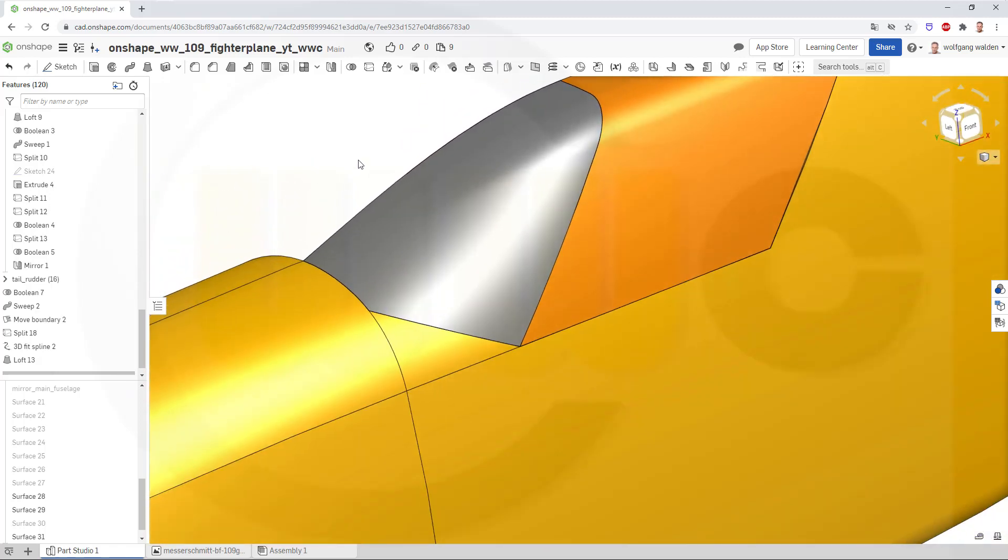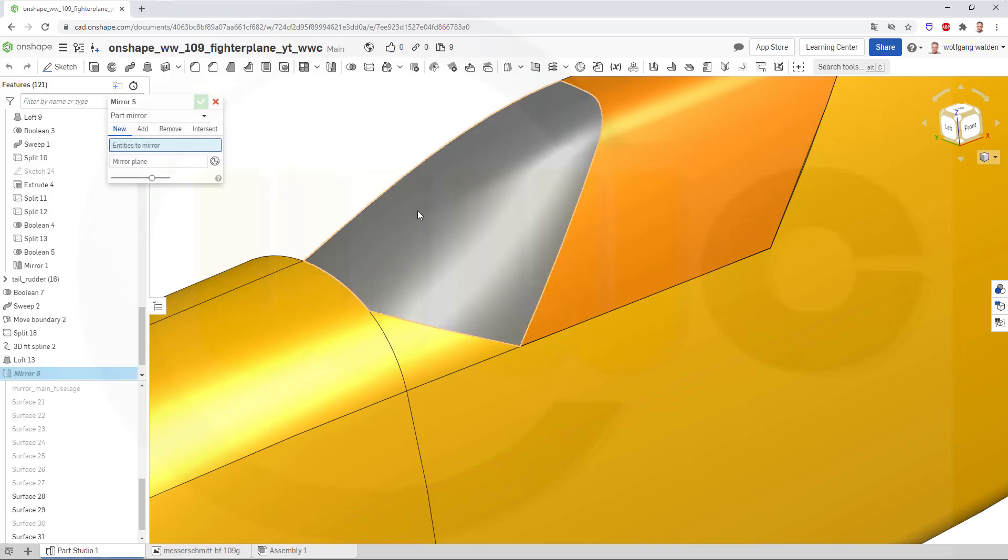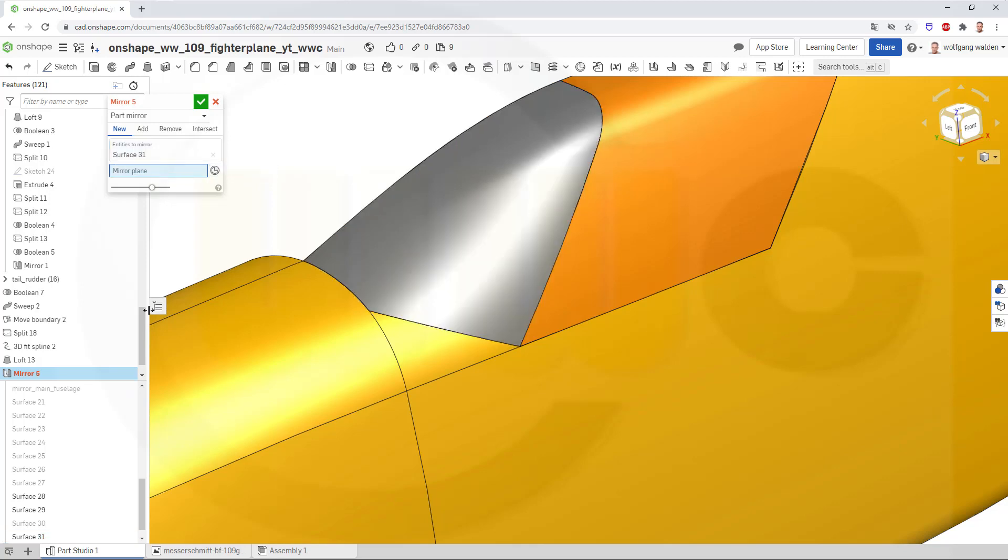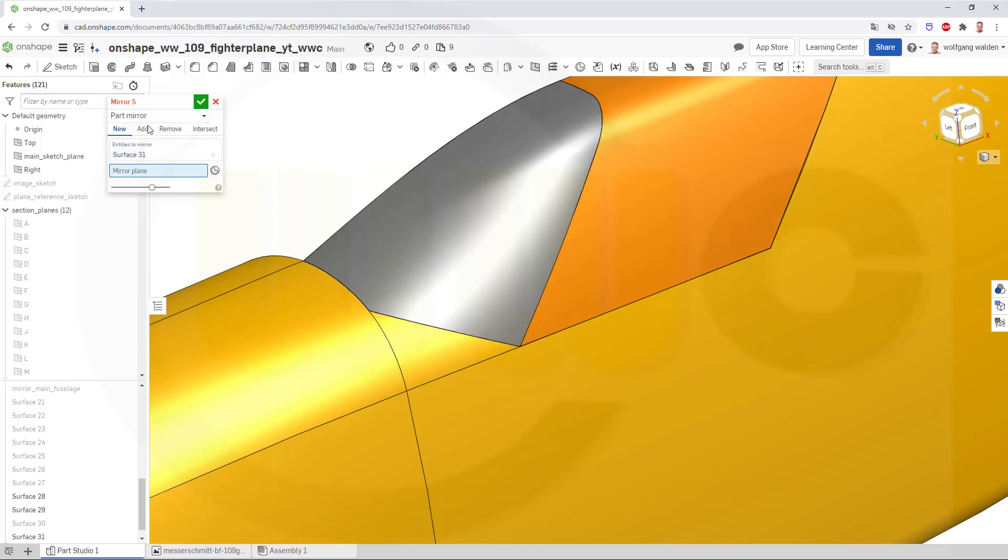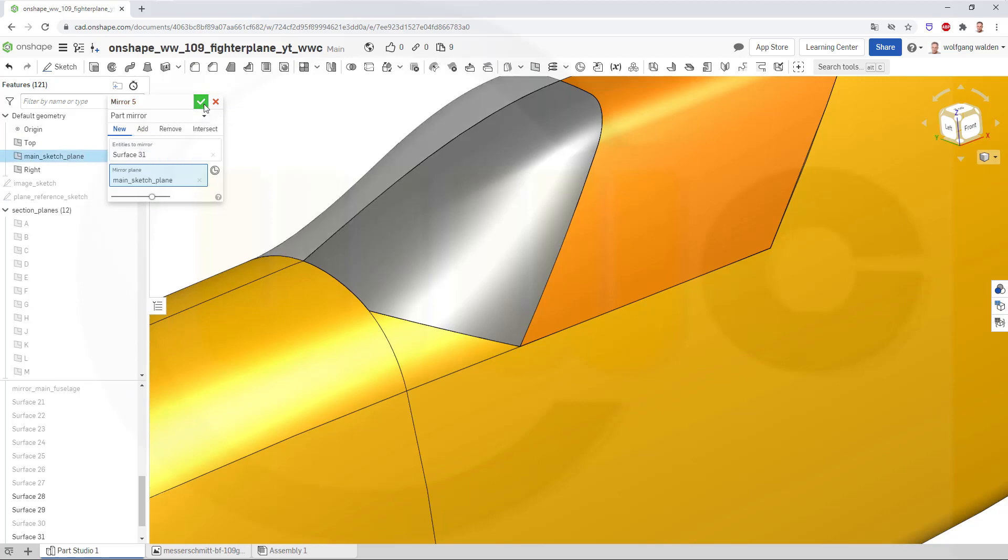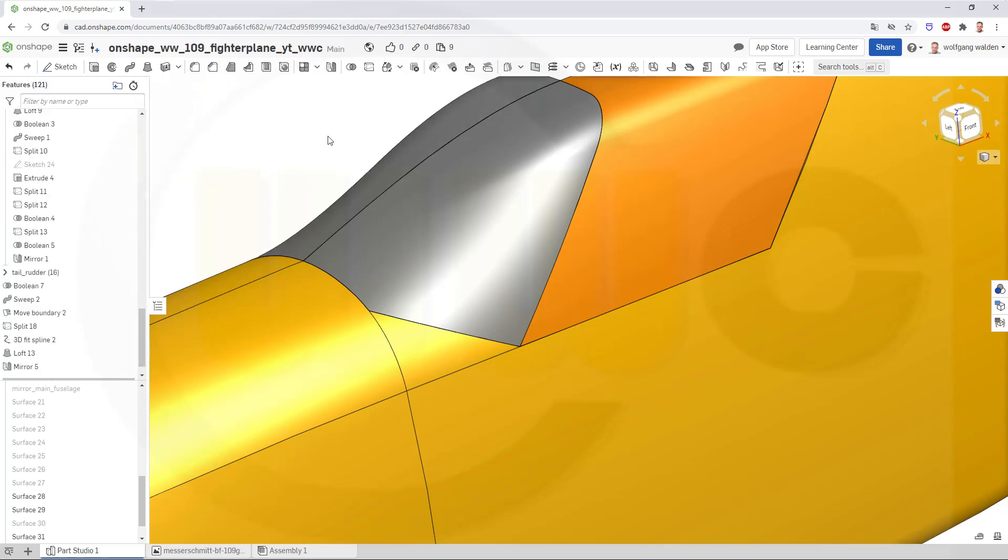Now let's mirror it. I want to mirror this surface, of course, again with the main sketch plane. Confirm.